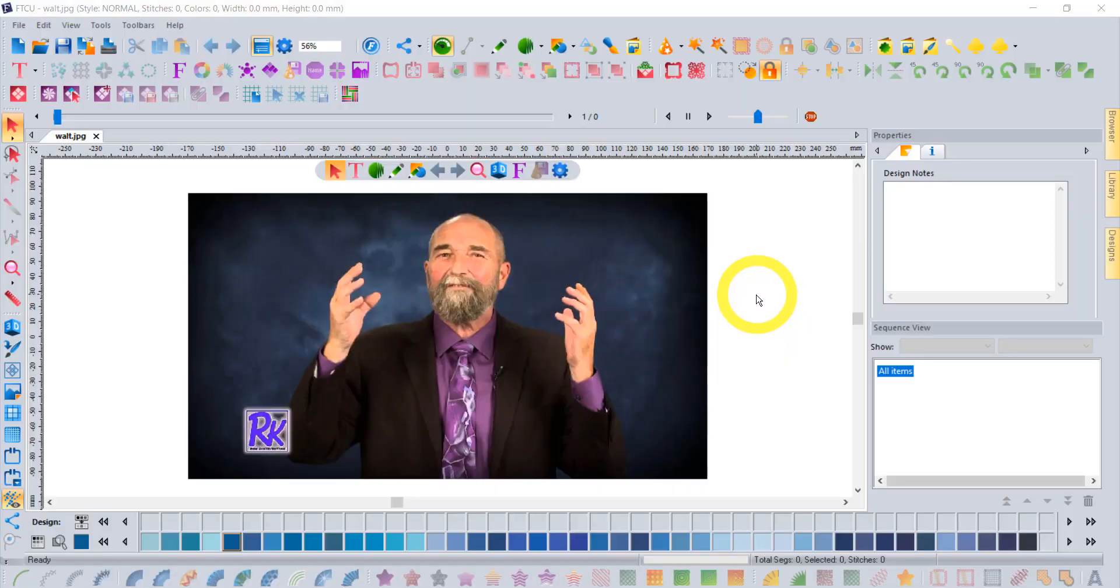Hi, this is Trevor Conkergood. Welcome to this week's RNK Software Club's video of the week.